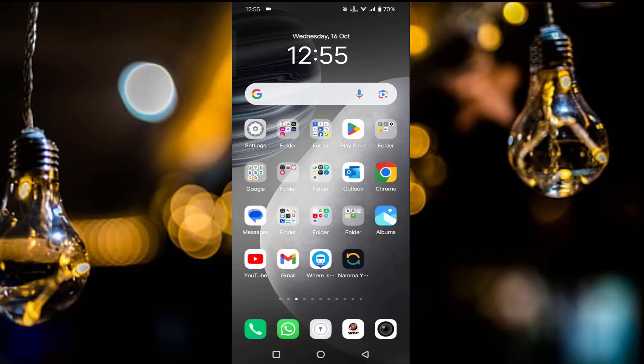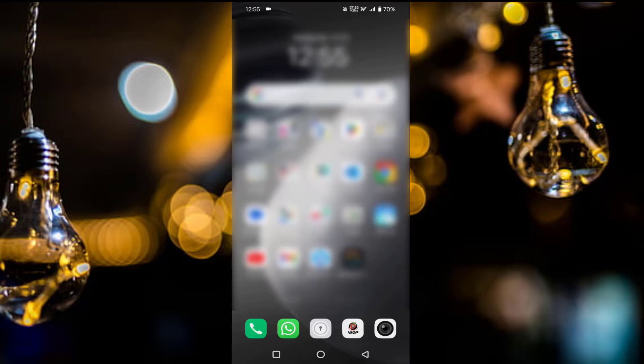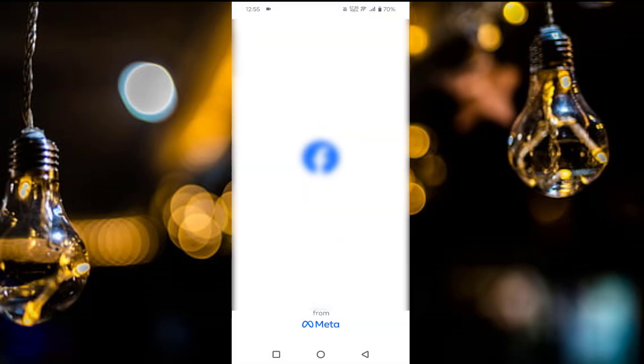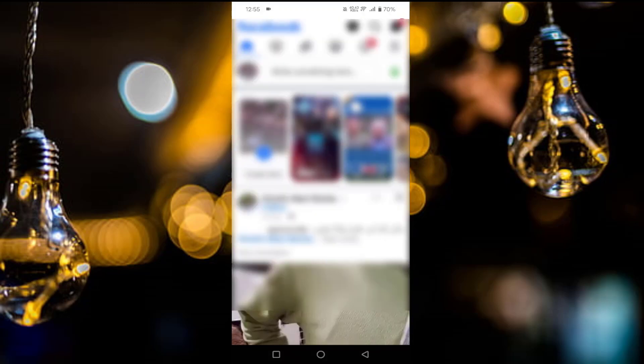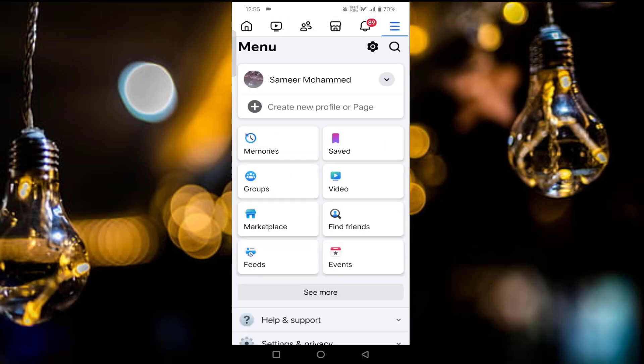First of all, you have to open your Facebook app. In the top right corner, you will find three horizontal lines. Just select that.